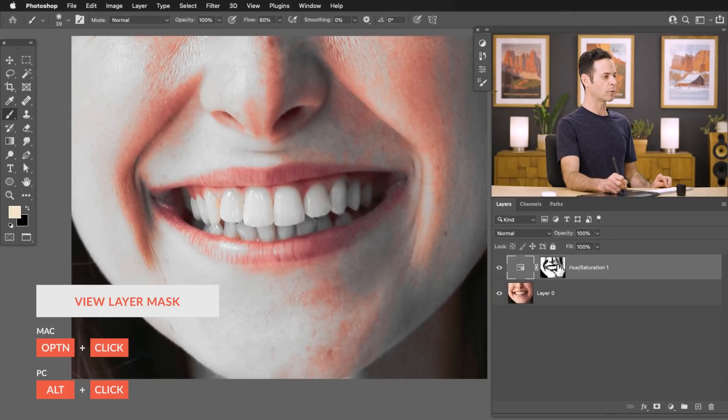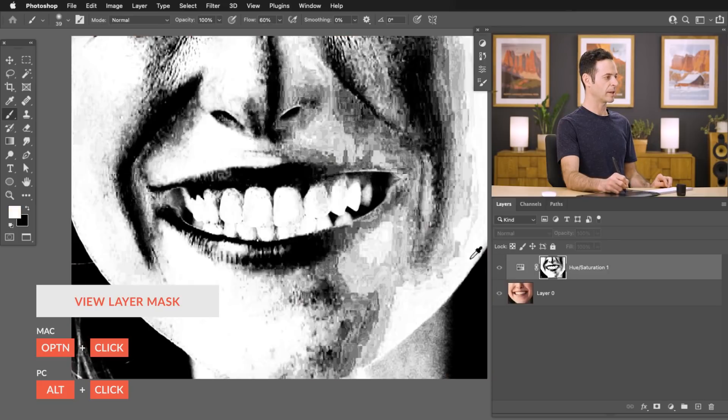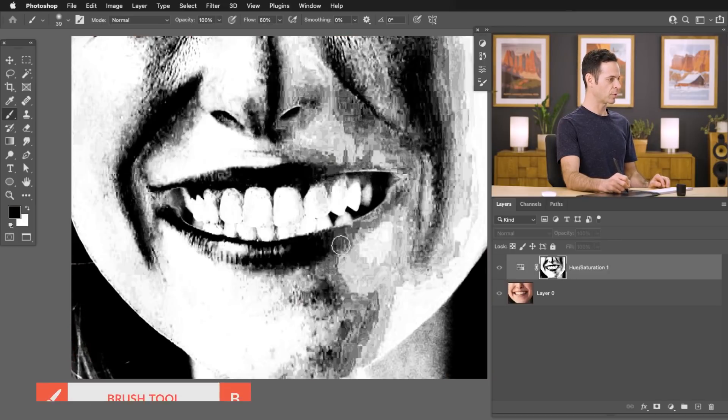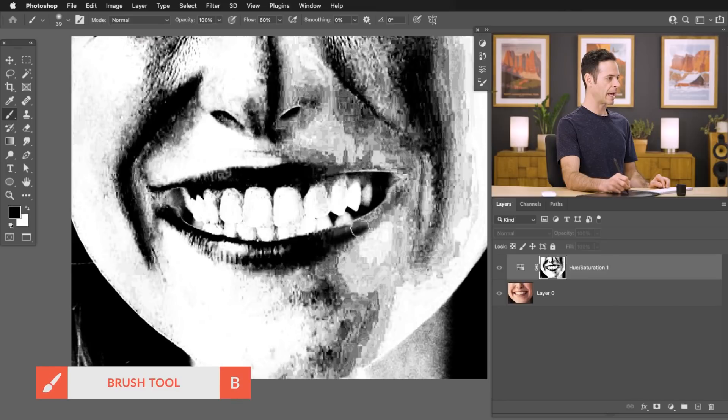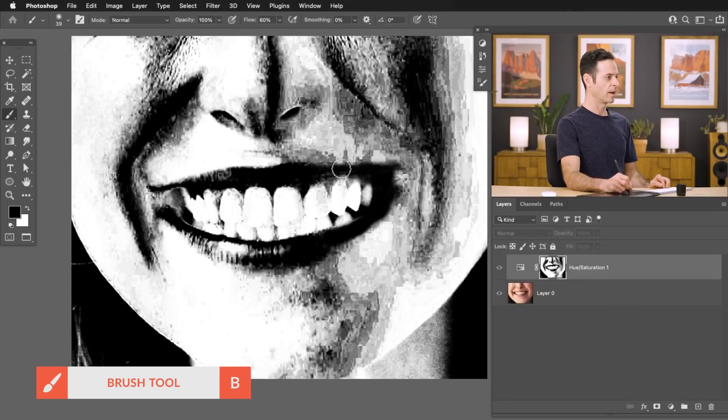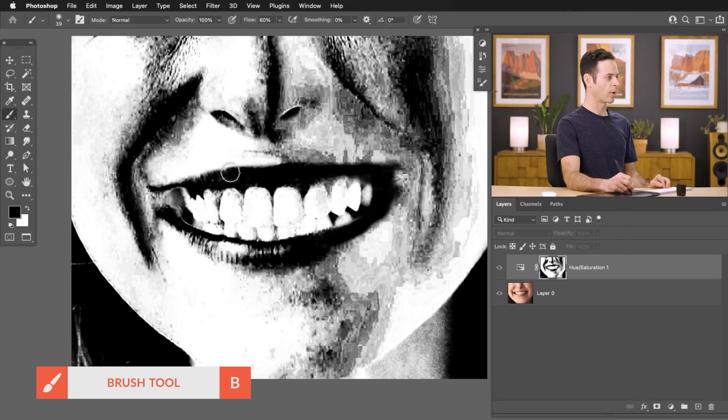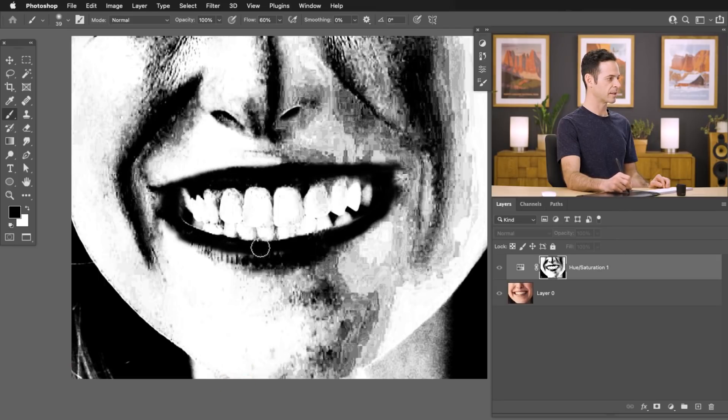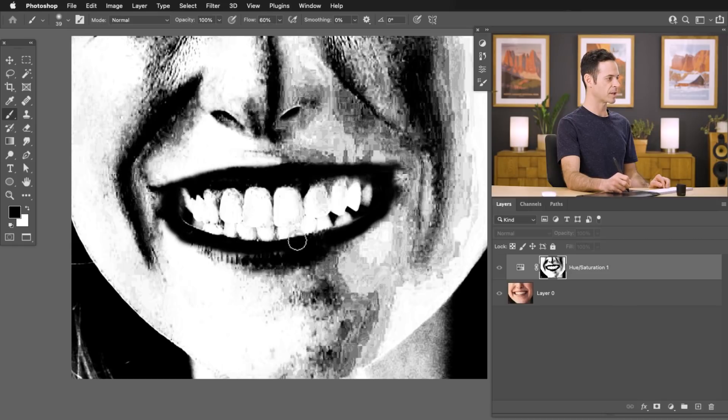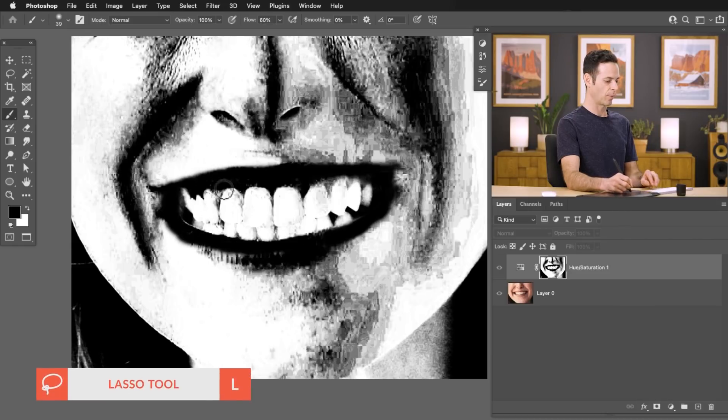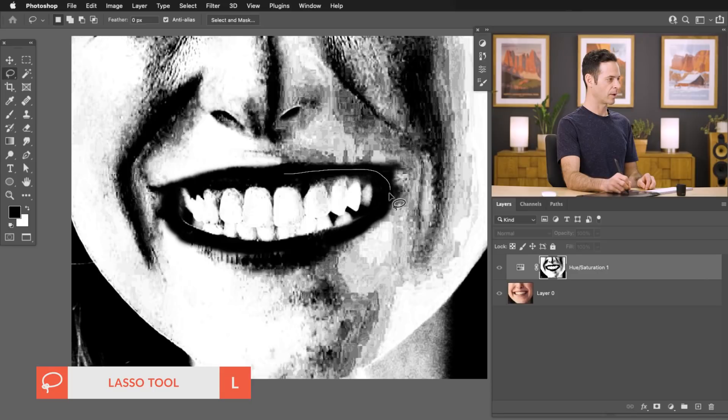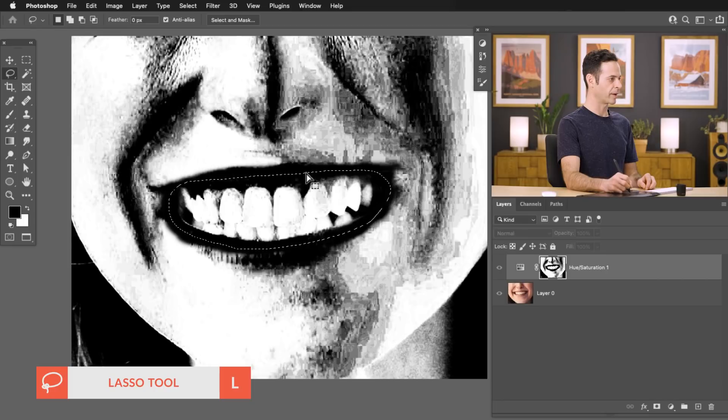We're going to hold Alt or Option and click on our layer mask. And then I just need to use my brush tool to paint black where I don't want this effect to be visible. And we're just going to go right around the lips with my brush tool to start with just so we can get a nice clear selection. And then we're going to finish it up with the lasso tool. So let's hit L for the lasso tool. We'll just go ahead and go right here around our teeth. Perfect.